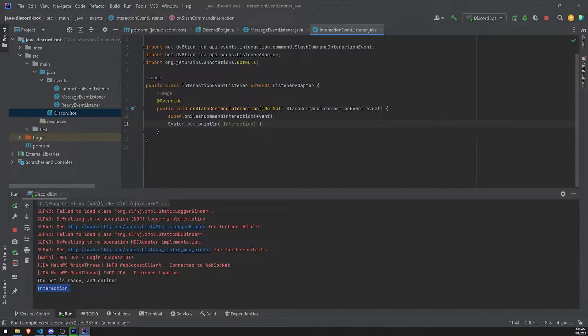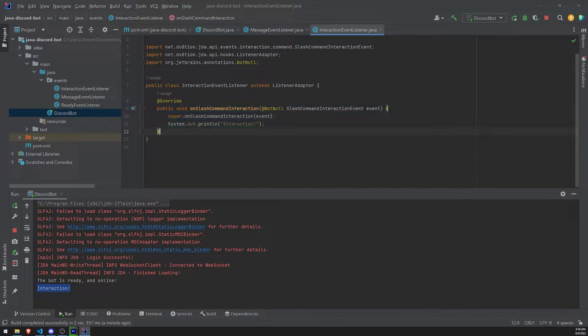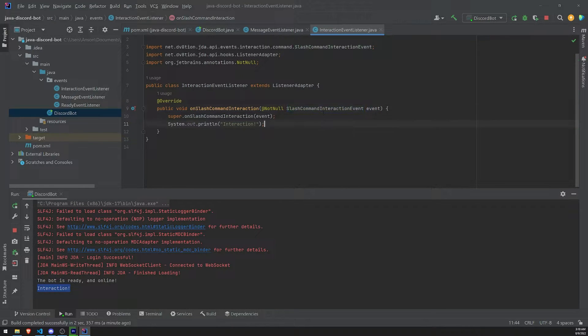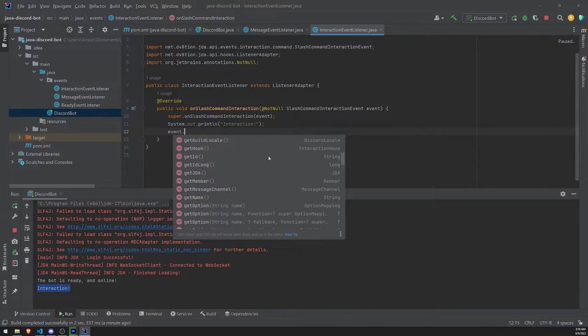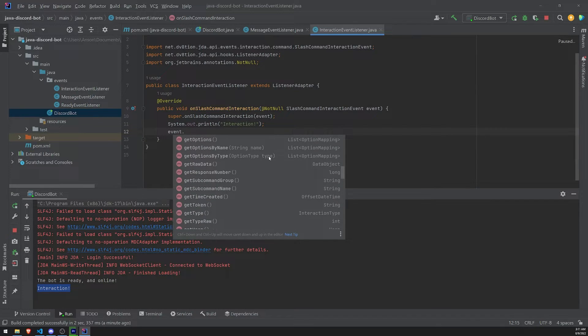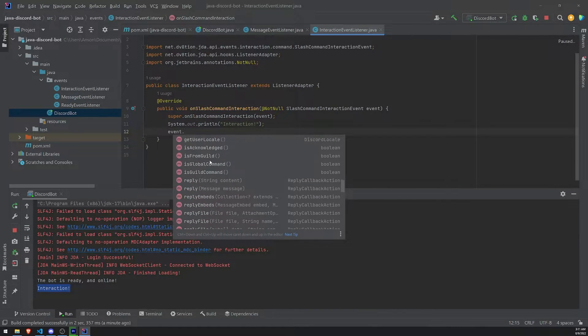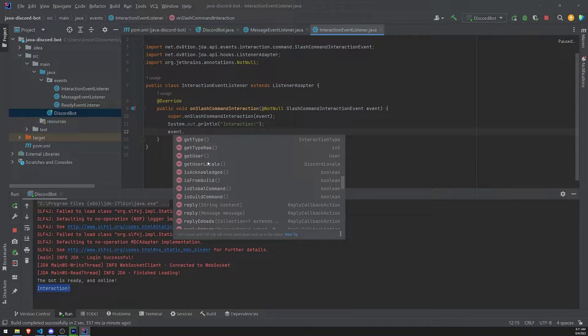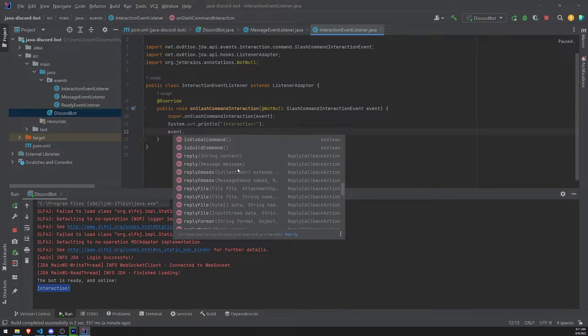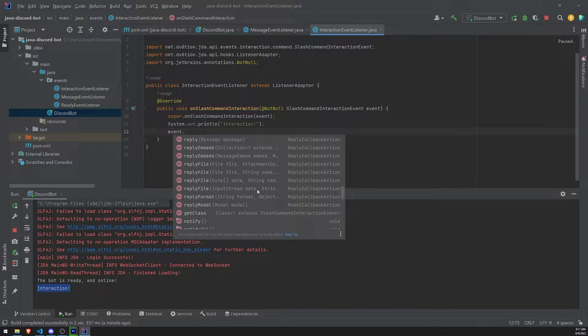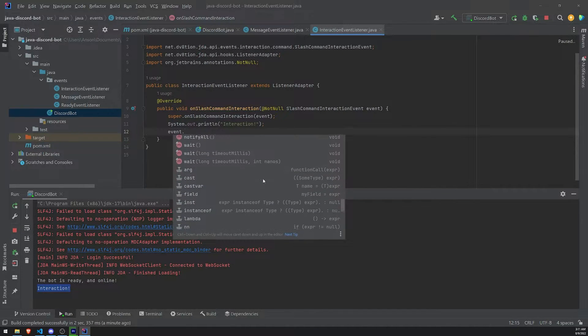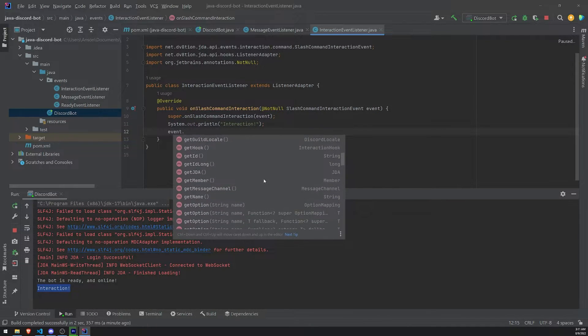What we do is we take this event object that you see over here. Okay. This is part of the method signature. And the method has this event object. And the type is a SlashCommandInteractionEvent. And what you can do is you can do a lot of stuff, right? You can get specific properties and data. You can reply to the interaction. You can check to see if it was acknowledged. You can also reply with a file. You can reply with a modal. There's a lot of things that you can do. Let's do a basic reply first.